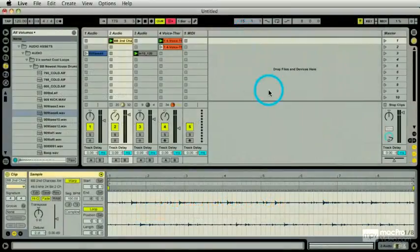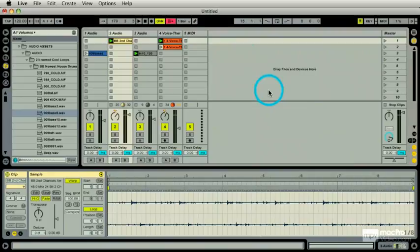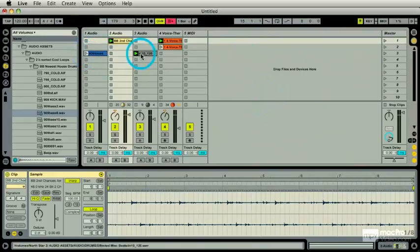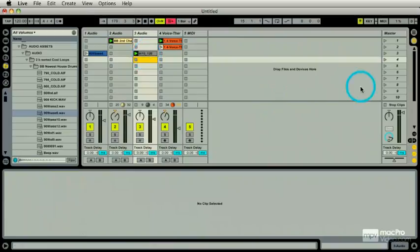Okay, so let's link the two. Let's link the session view and the arrangement view. Here's what I've done: I've got a couple of pieces of audio that I've added. This is the first one.